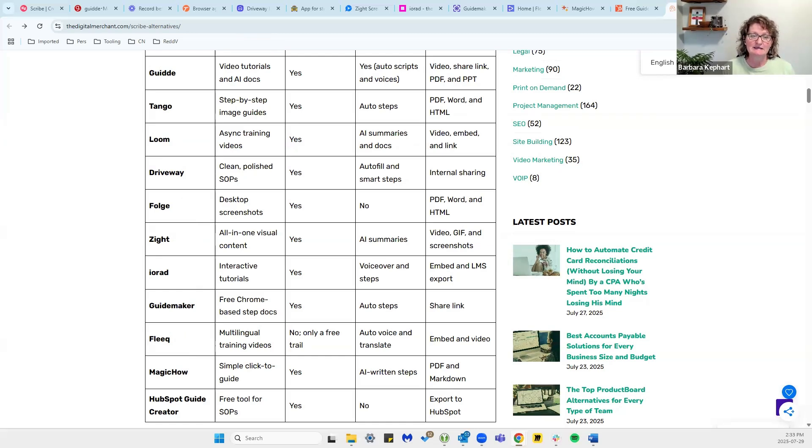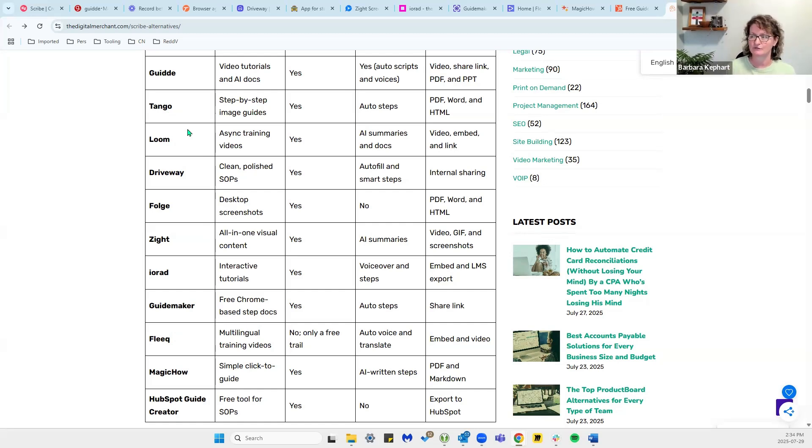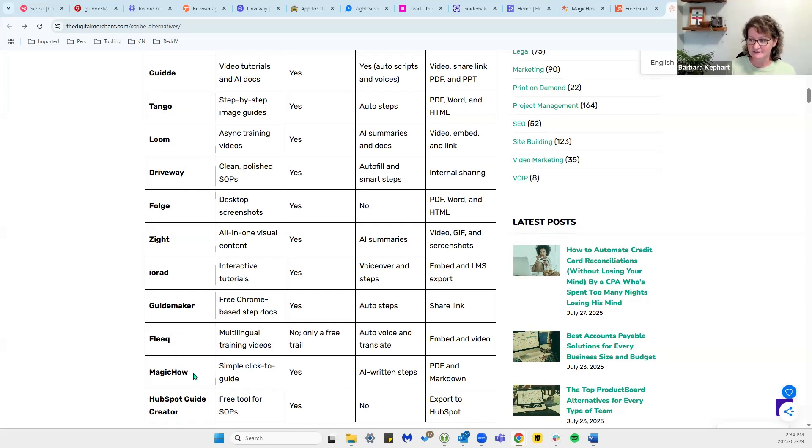For teams that might need more clear and repeatable steps, you might want to look at Tango. Tango's a great one for that, especially because it has the step-by-step, it guides you through it as you go through. Driveway is also good for clear, repeatable steps, and then MagicHow.